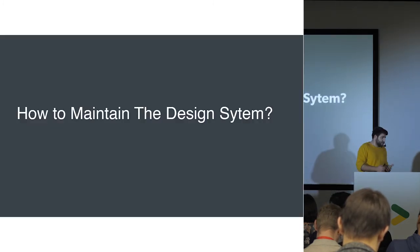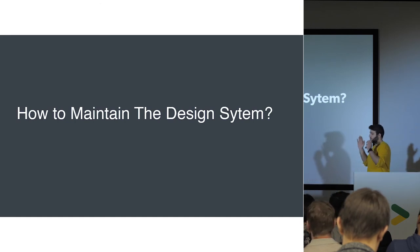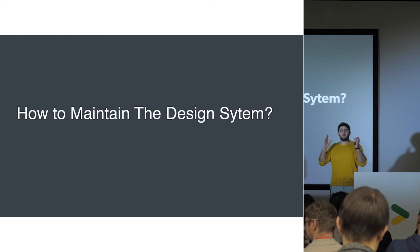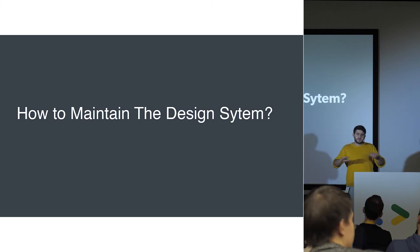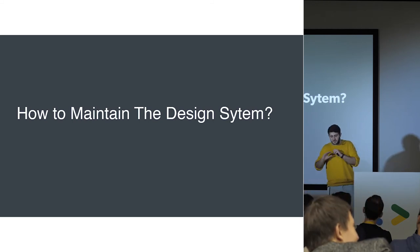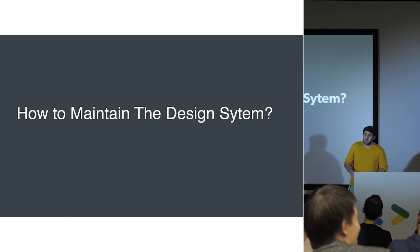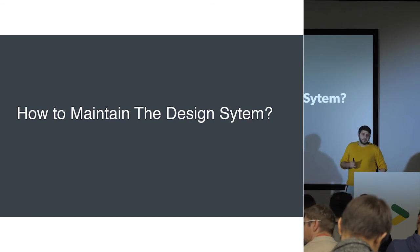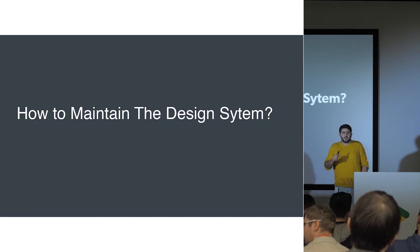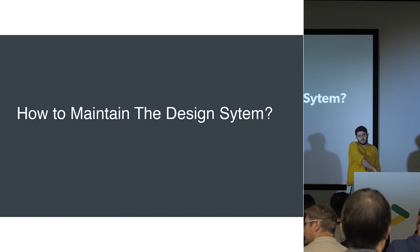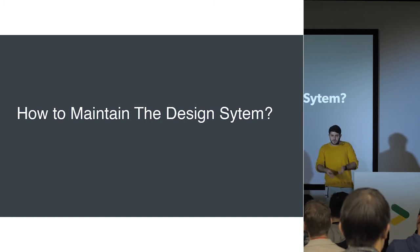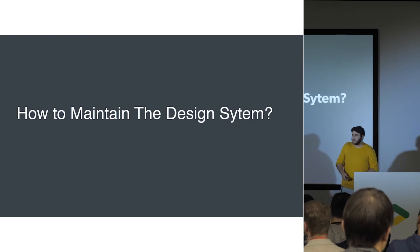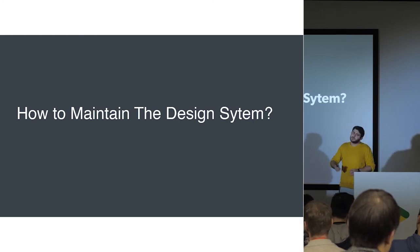So, okay, we created the design system. Everything is clear. Our type is clear. Our colors, our components, our guidelines, our principle. Everything is solid. Everything is on the market. Everything is great. But like I said, it's a living organism. A design system is not something that you can do and leave. You have to update it all the time. And this is the hardest part.